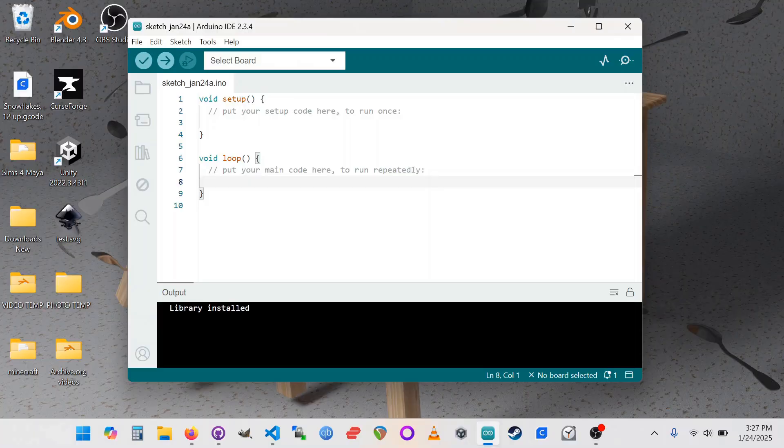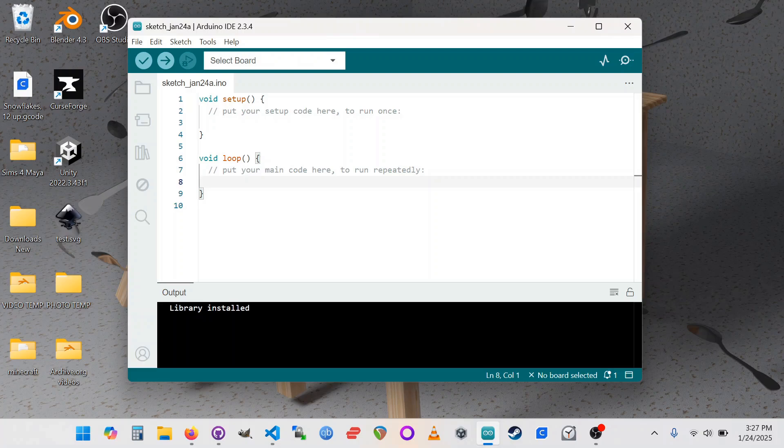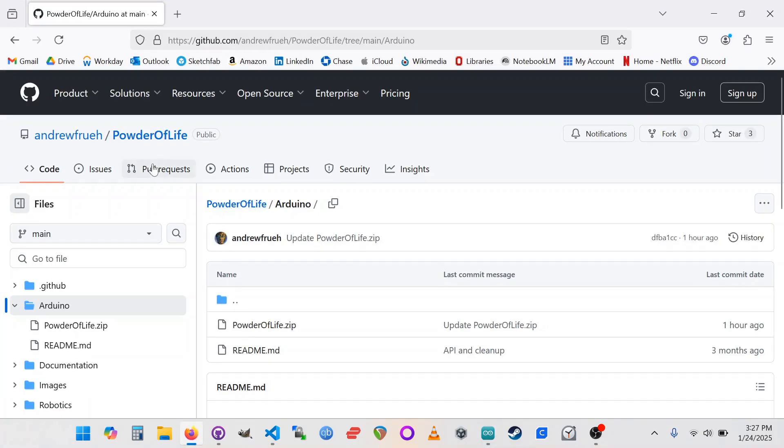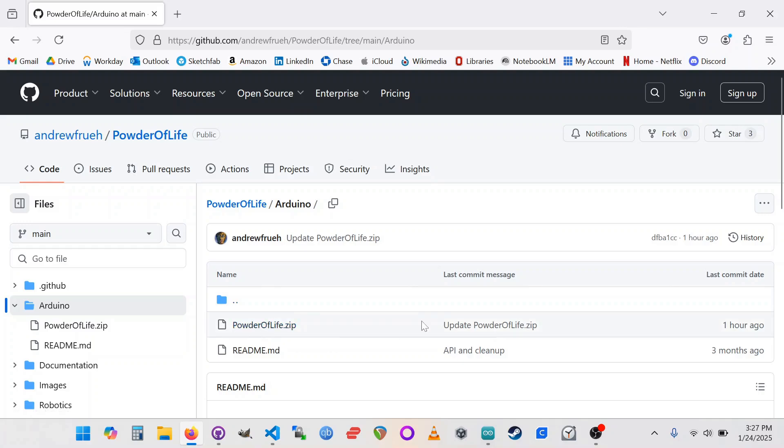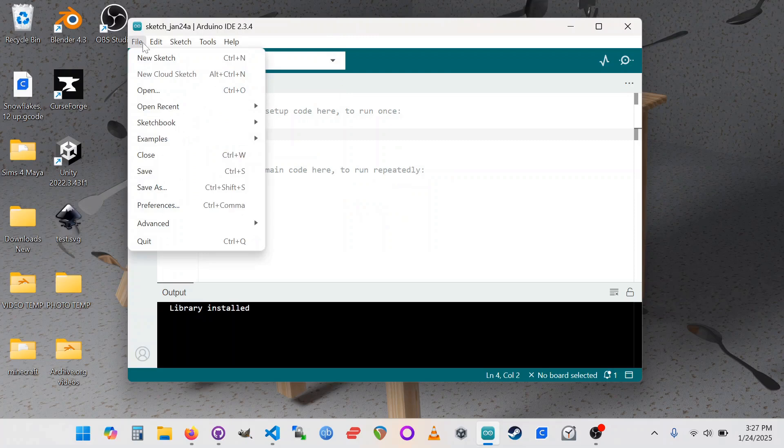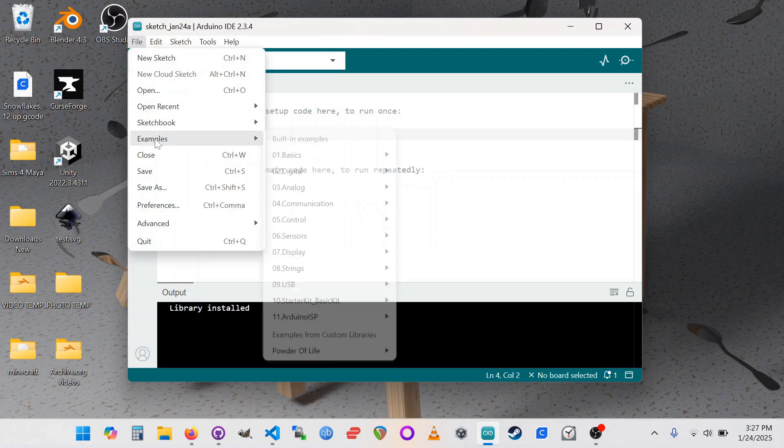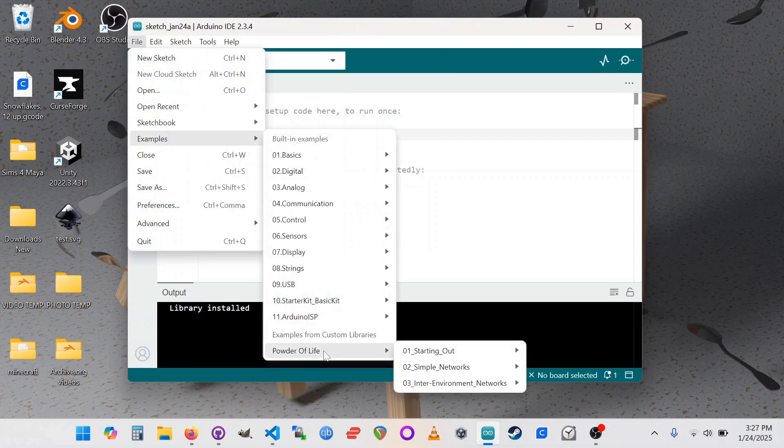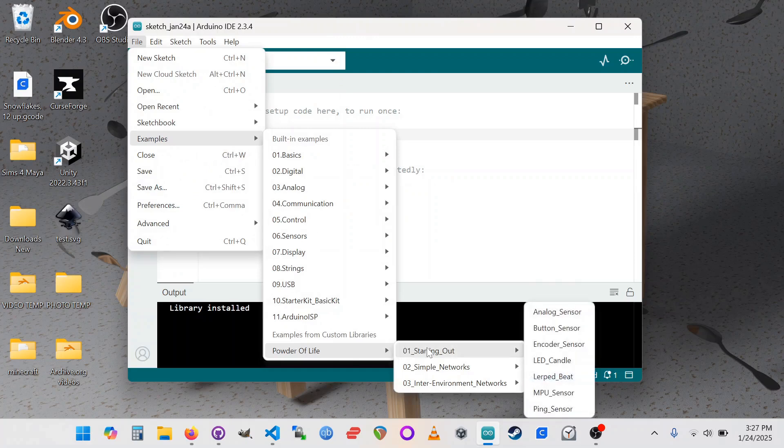I'm in the Arduino IDE, and I'm going to assume that you've already downloaded from the GitHub repo, the powderoflife.zip Arduino library. Once you've got that installed you should be able to go to the file menu and do examples, and down at the bottom you should have an entry for powderoflife. Let's go into starting out, and we're going to open up LED Candle.